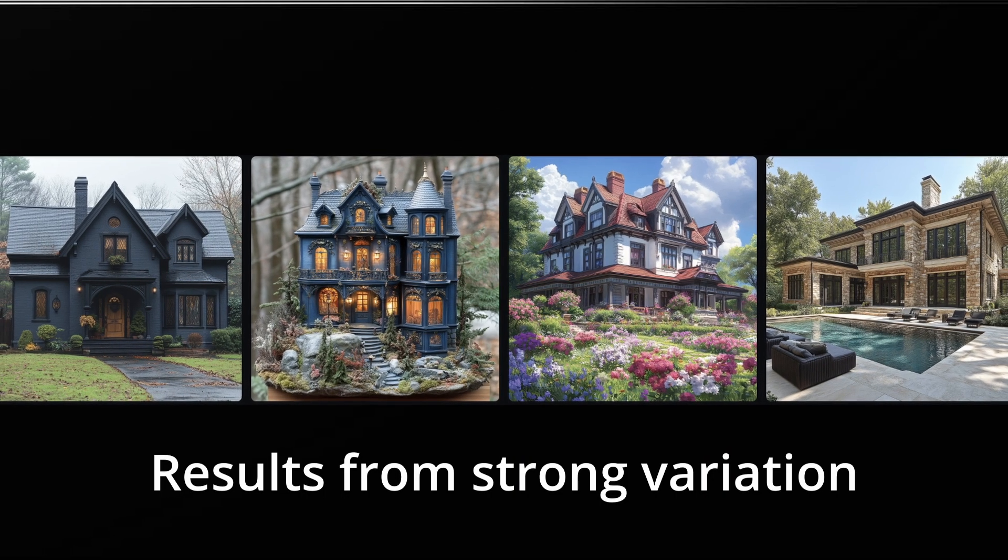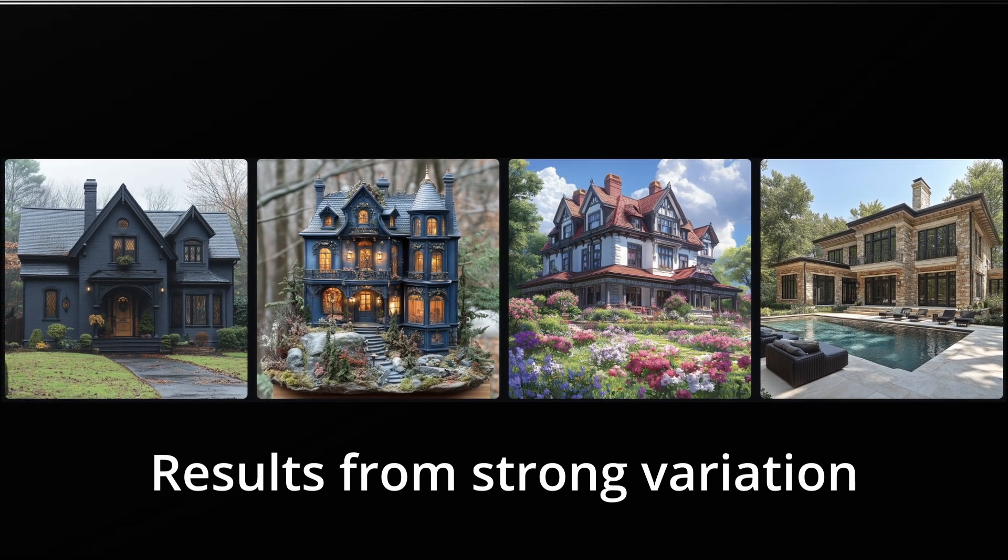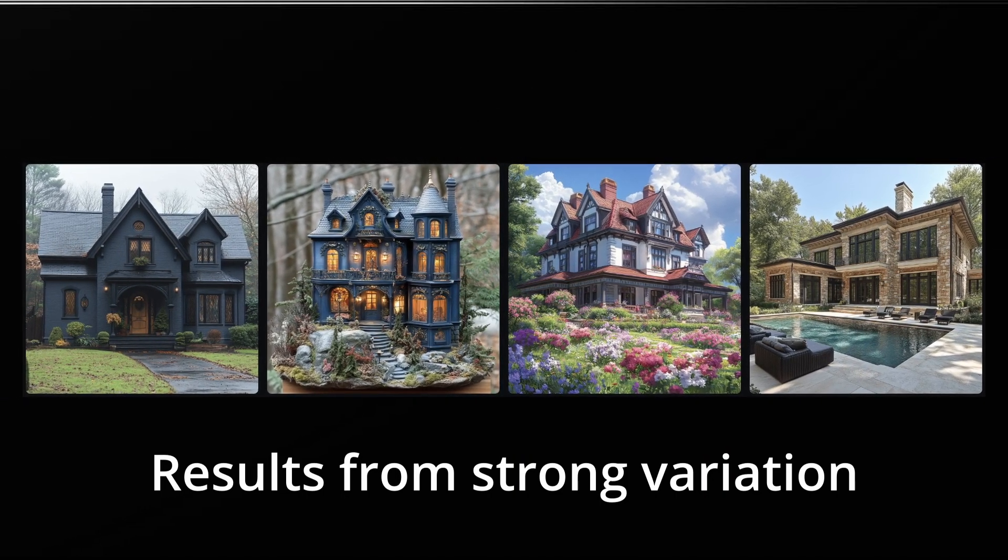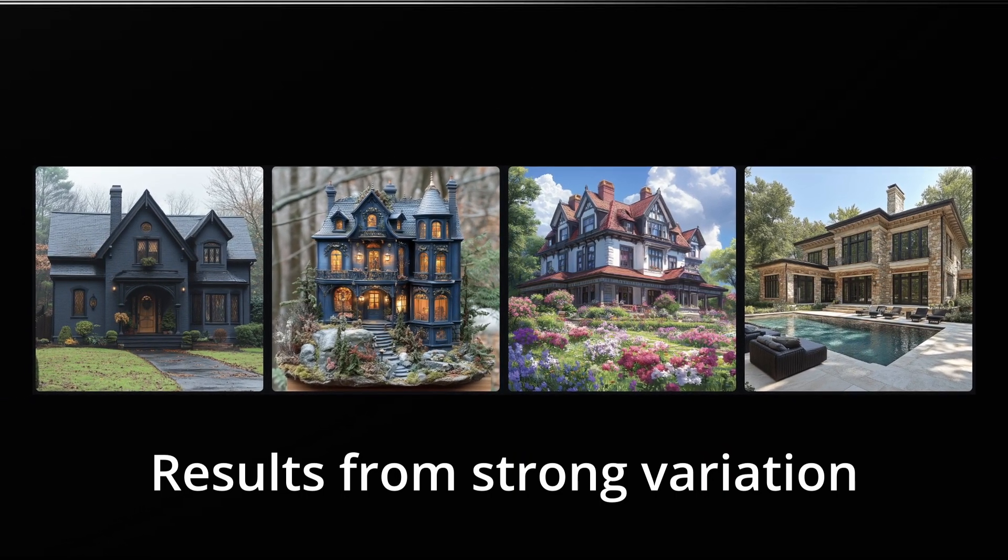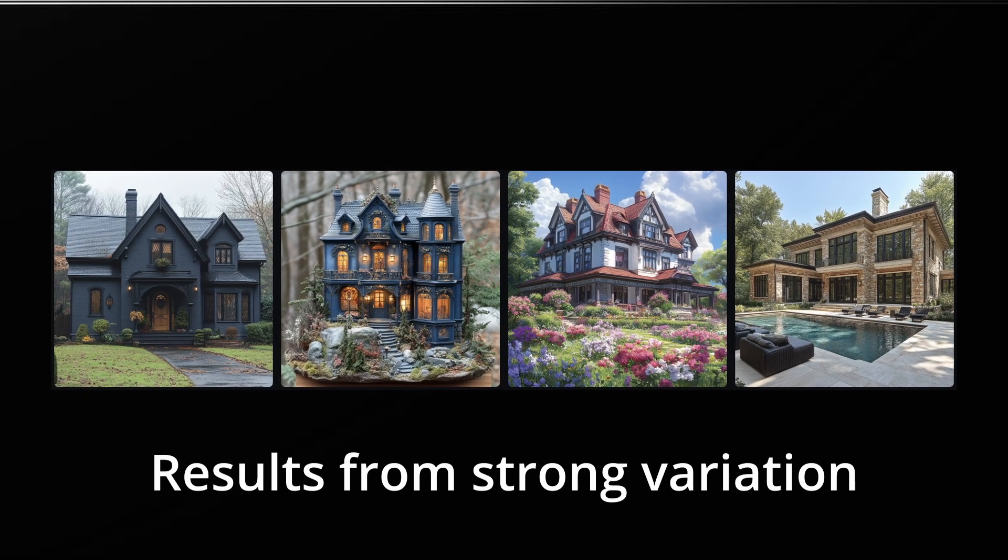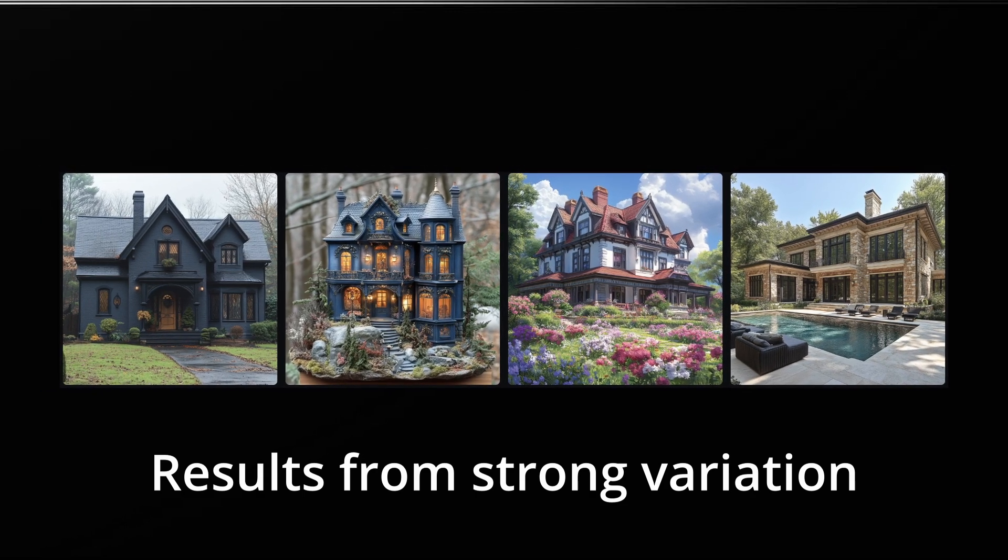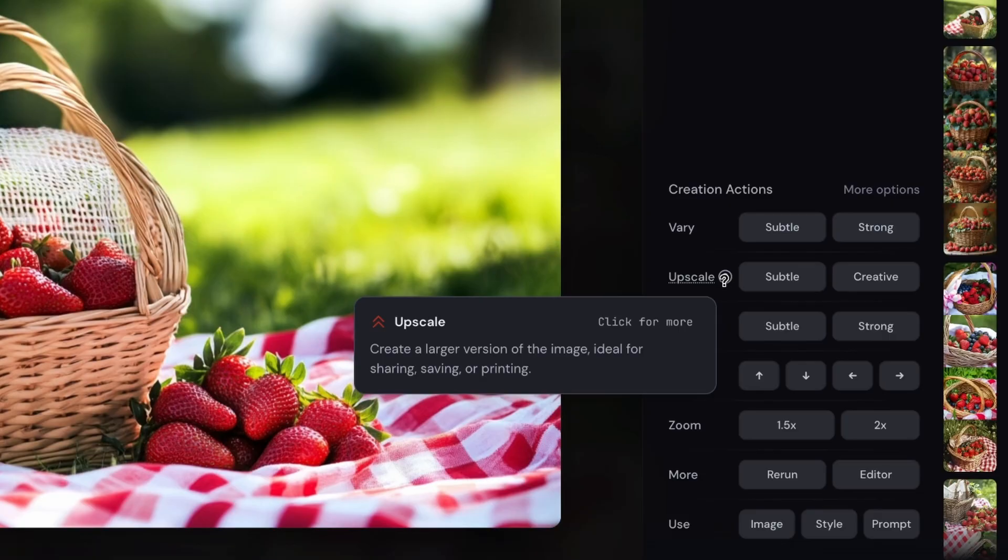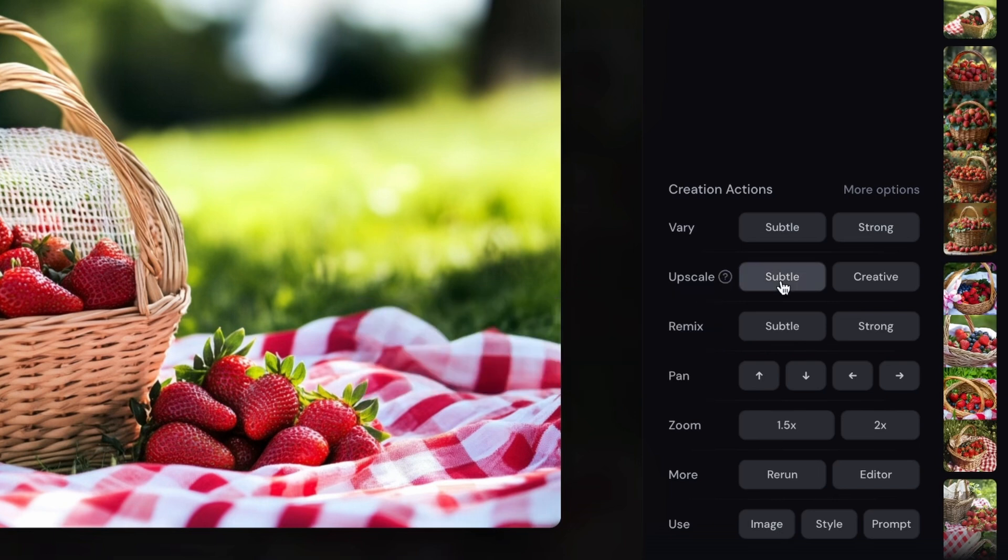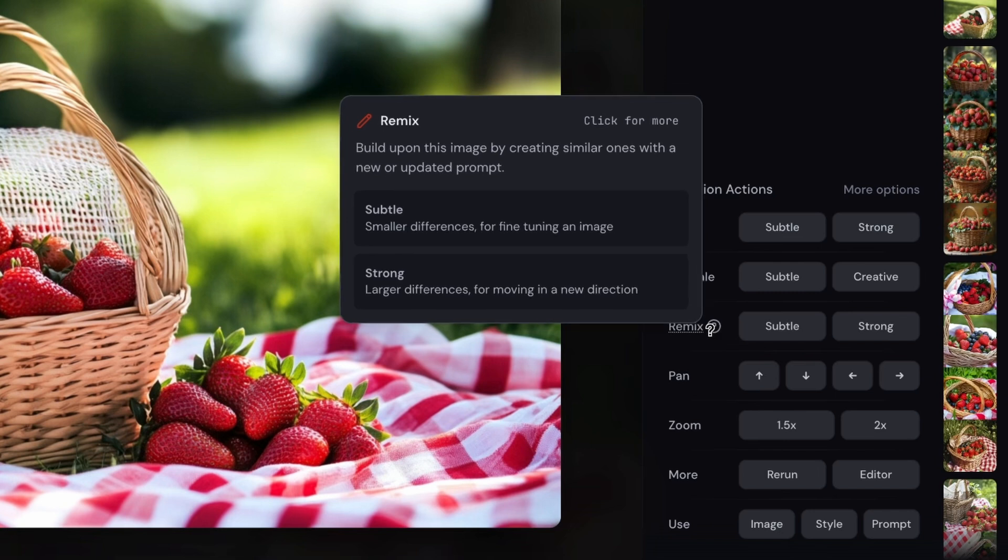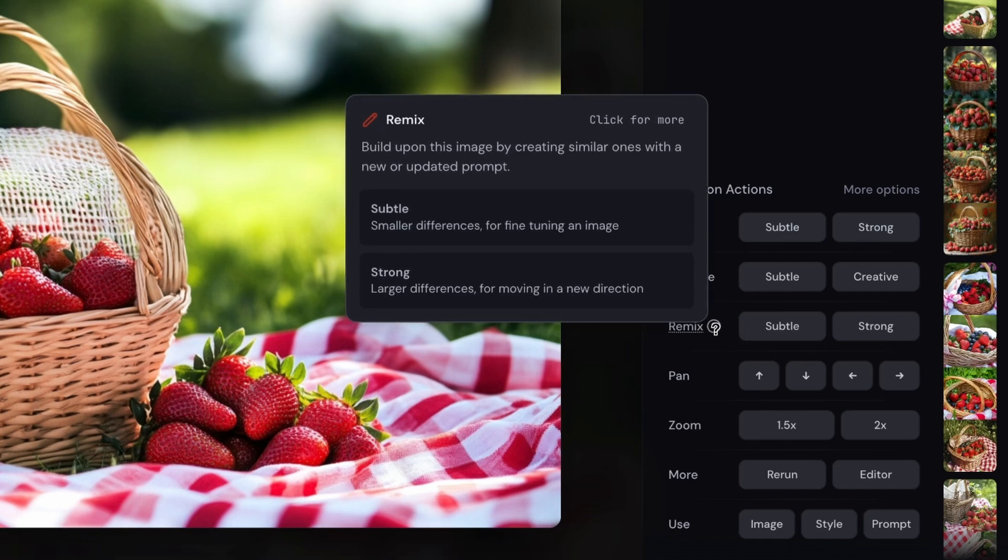Strong, it'll most likely create a whole different scene but kind of keep the same theme of it and the same components in the picture. And then upscale is just kind of making the image more 3D. And then remix is how you can fine-tune the image with a prompt - you can tell Midjourney exactly what you want changed.